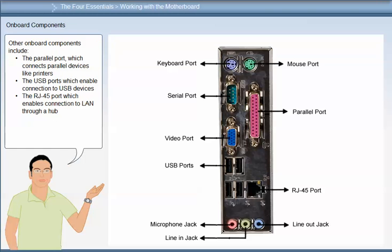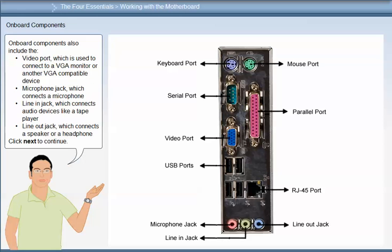Other onboard components include the parallel port which connects parallel devices like printers, USB ports which enable connection to USB devices, and the RJ45 port which enables connection to a LAN through a hub. Onboard components also include the video port which is used to connect to a VGA monitor or another VGA compatible device, the microphone jack which connects a microphone, the line in jack which connects audio devices like a tape player, and the line out jack which connects a speaker or headphone.